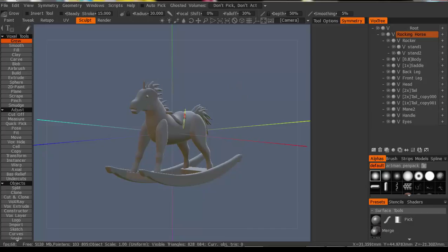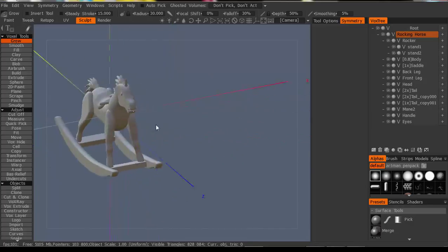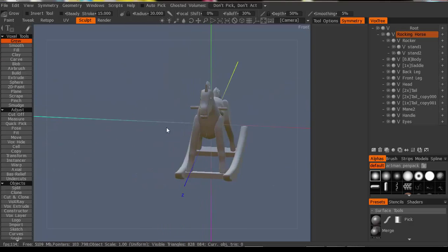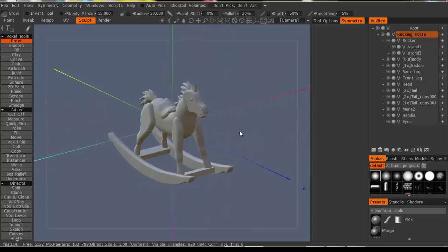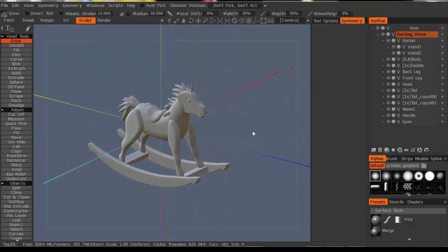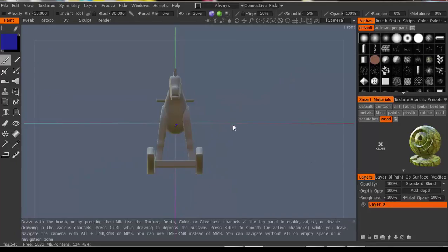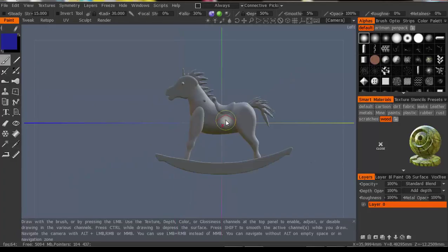Now after I left you in the video, I added some handles and some eyes to kind of round off this horse. I was going to do some embellishments on the saddle but I thought it kind of looked better simple, so I'm going to leave it simple. What we're going to do today is add some texture to this and I'm going to show you some things.